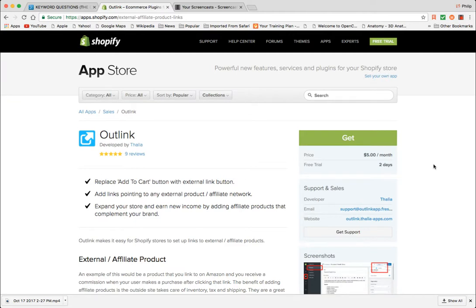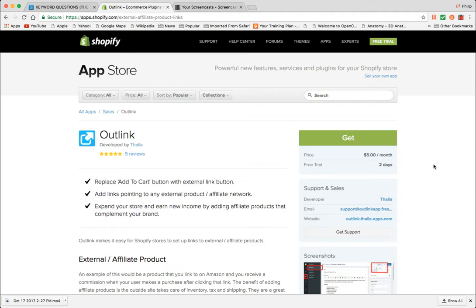But adding your own affiliate products rather than using one of these data feed style scrapers or just mass adding like a whole bunch of products from China or something like that.